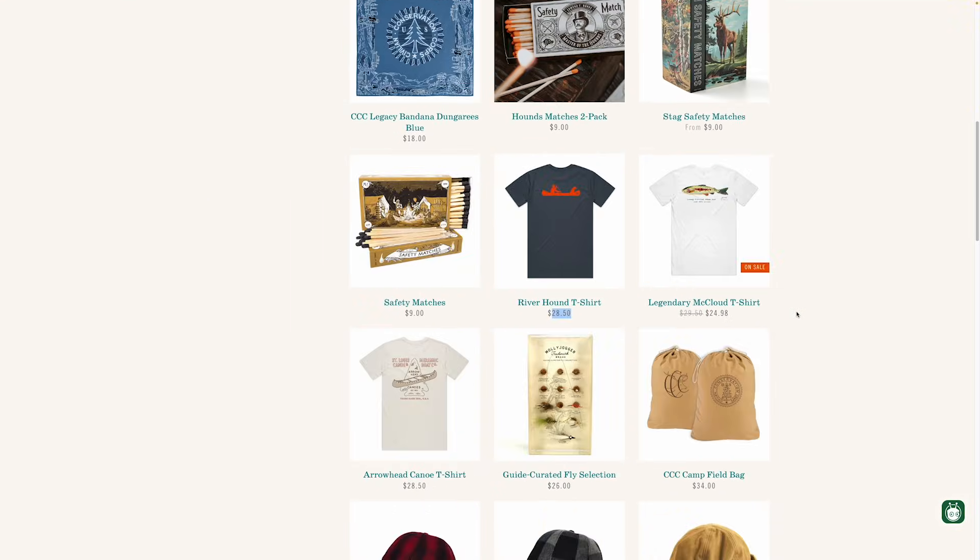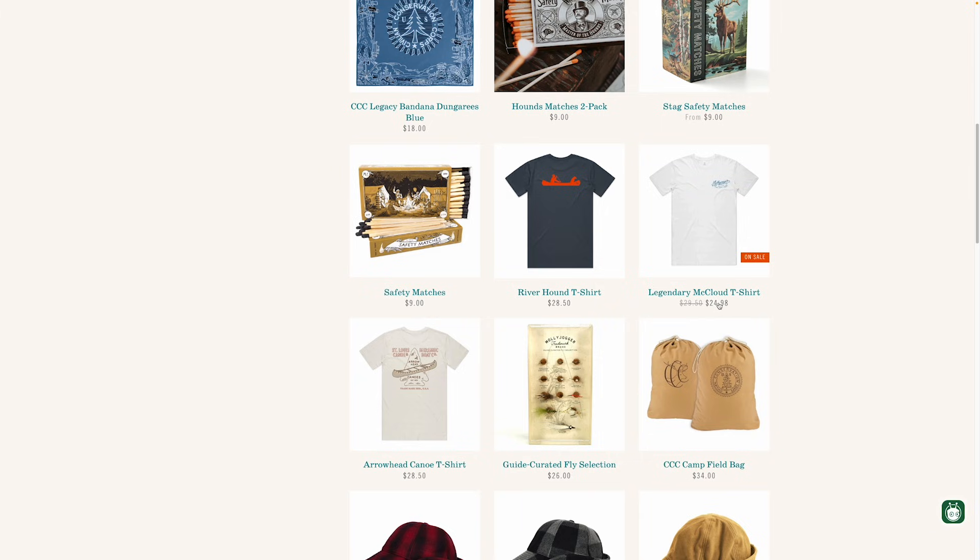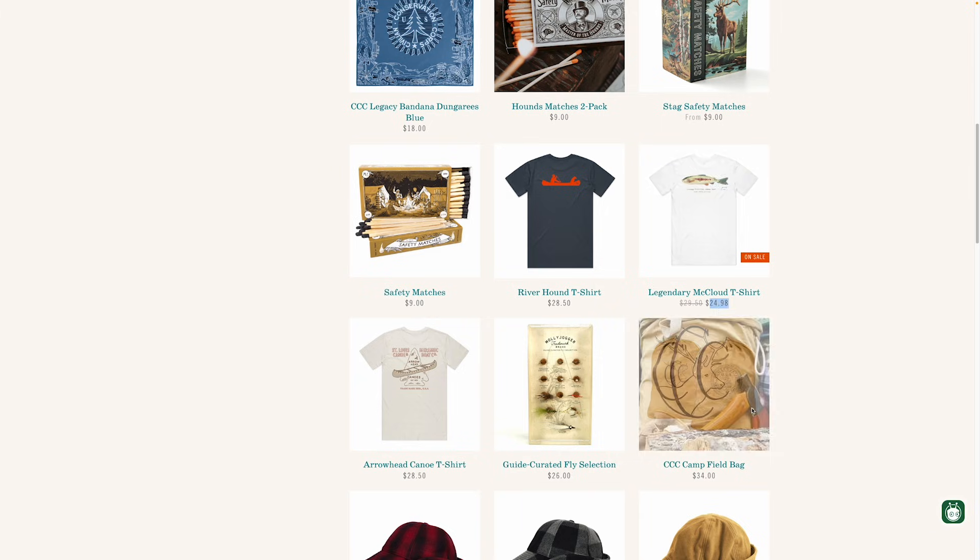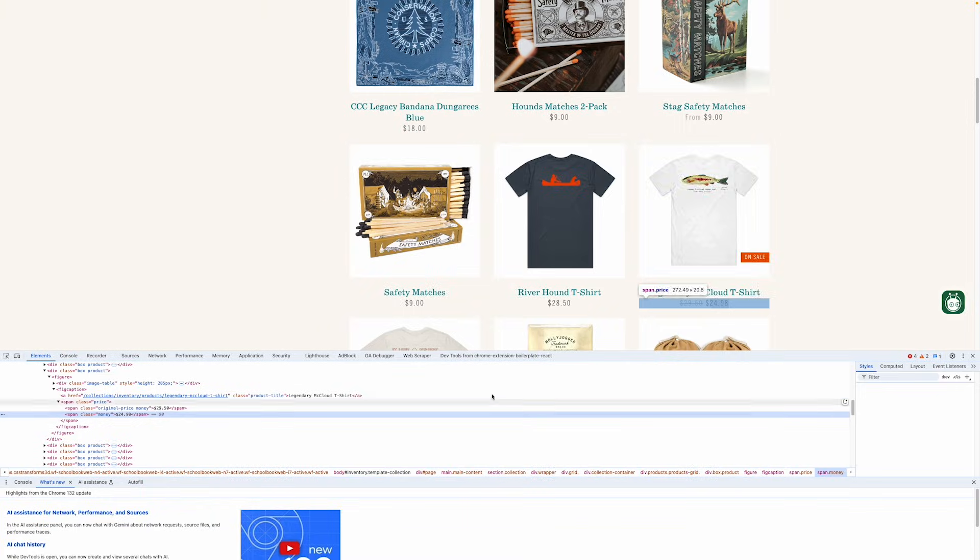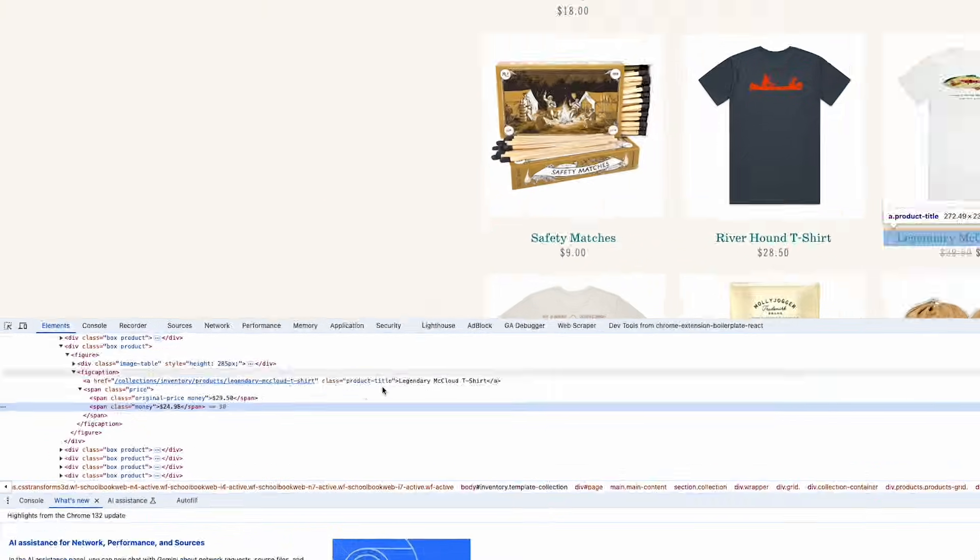Let's look at the page again to verify the price elements. When we check, we notice that some products have two prices, an original price and a sale price. This has shifted our data out of alignment. To fix this, we need to modify our XPath query to only grab the correct price.